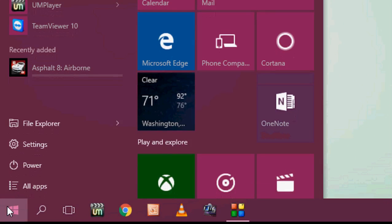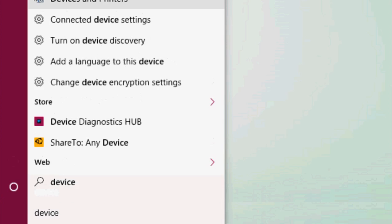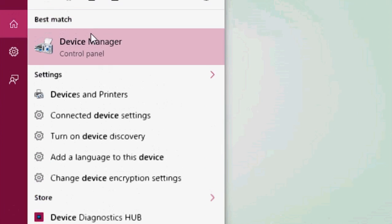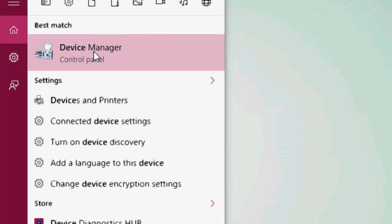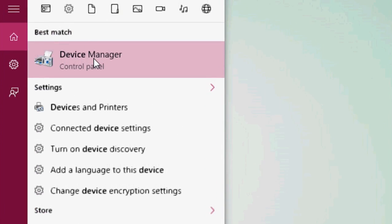Go to Start and type Device Manager. Open the Device Manager.